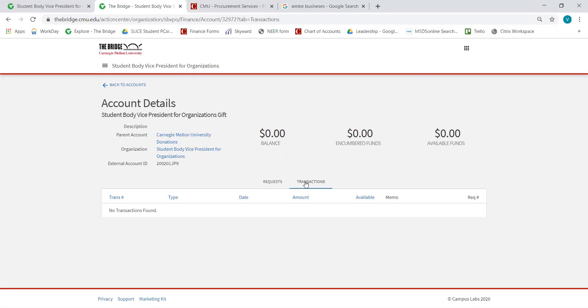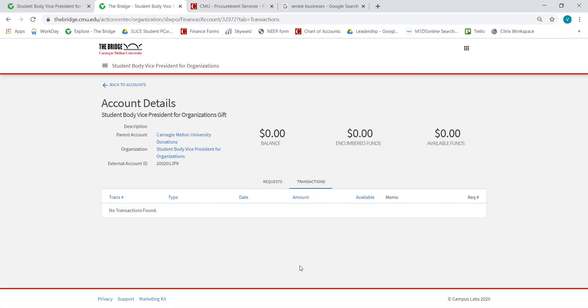This gift account does not have a balance and there aren't any transactions posted. But if there were donations, you would see them in the transactions list, and if there were any expenditures from the gift account, you would also see those listed here.